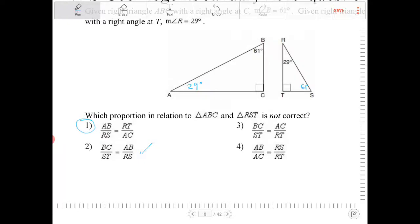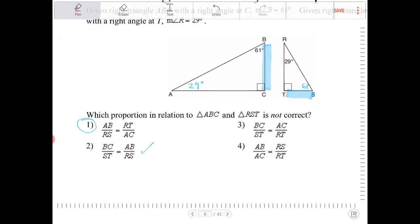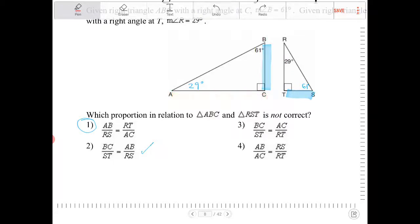We have BC over ST. So BC over ST — shorter leg divided by the shorter leg. And AC over RT. That is also true, so that proportion holds.